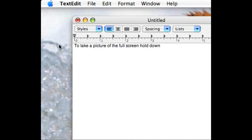Same as holding control, option, 4 — it should make a camera sound and then it should save right to the desktop.